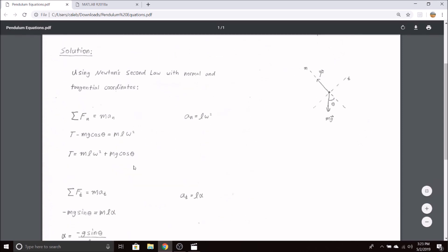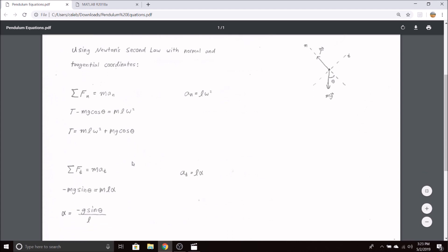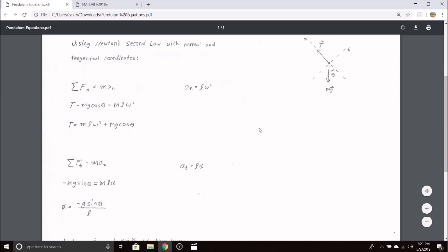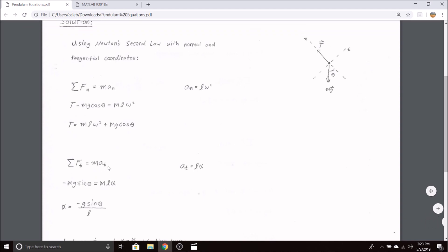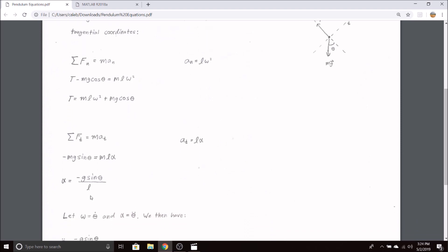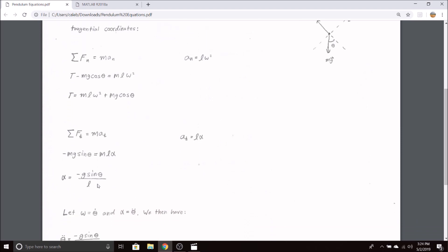If we take a look at the forces in the tangential direction, we have negative mg sine theta if this is our positive tangential direction, and then we have mass times the acceleration in the tangential direction. Once again from dynamics, this is the radius of curvature, or the length of the pendulum, times the angular acceleration alpha. Rearranging this, we get alpha as a function of theta.